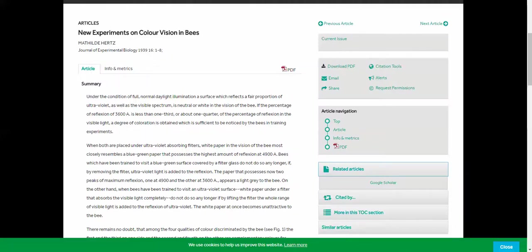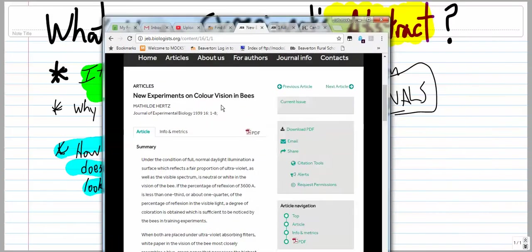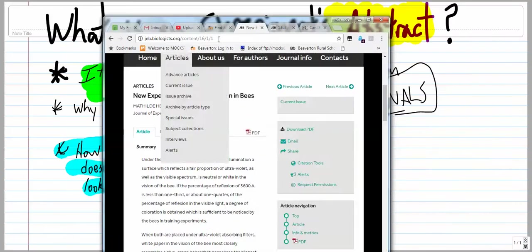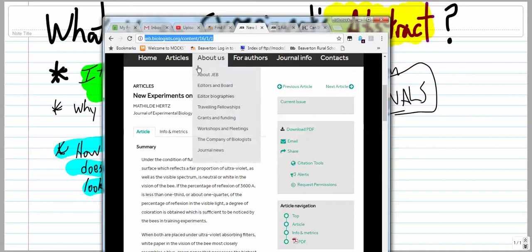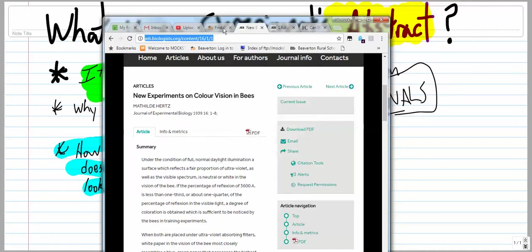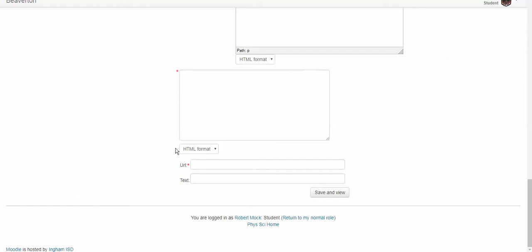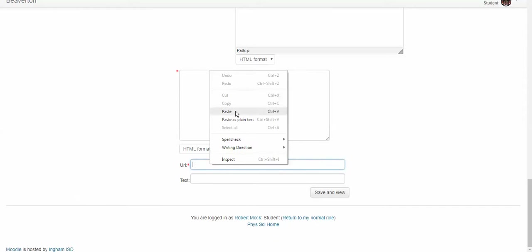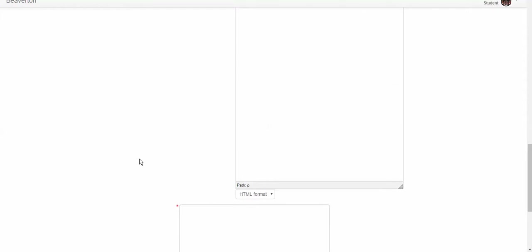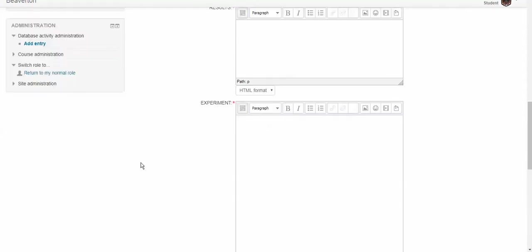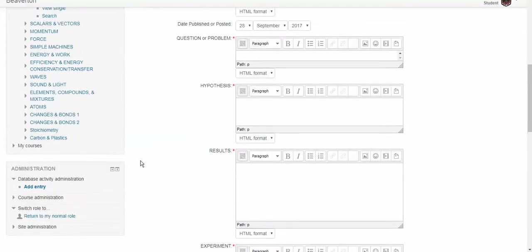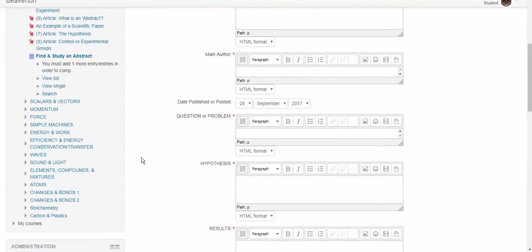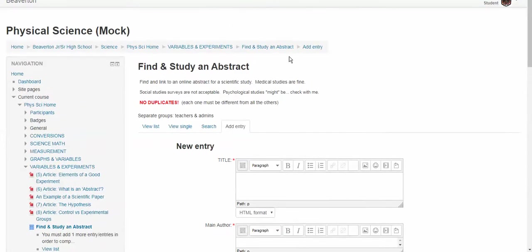So if I go back to the study I got right here, here in the address bar, it says jeb.biologist.org, and here's this stuff. All I would do is I would just copy, and I would paste it in right here, and there you go. And then click save and view. I'm not actually going to do it because I don't want to clutter up the database, but that's it. And this is what you have to do for the find and study an abstract activity.